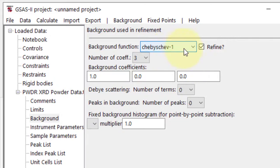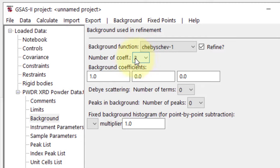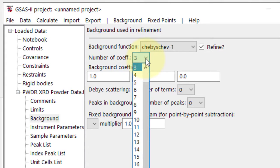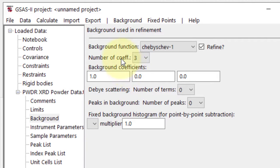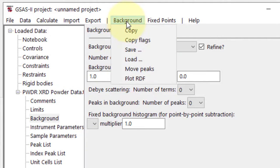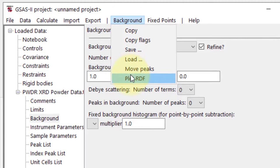Check the Refine option. The number of coefficients and other parameters will stay default. Now we have two choices: automatic or manual background subtraction. Since we do not have a background file, let's manually subtract it.